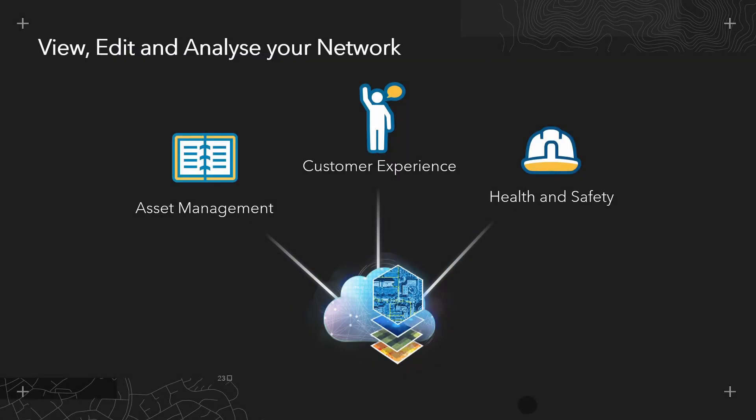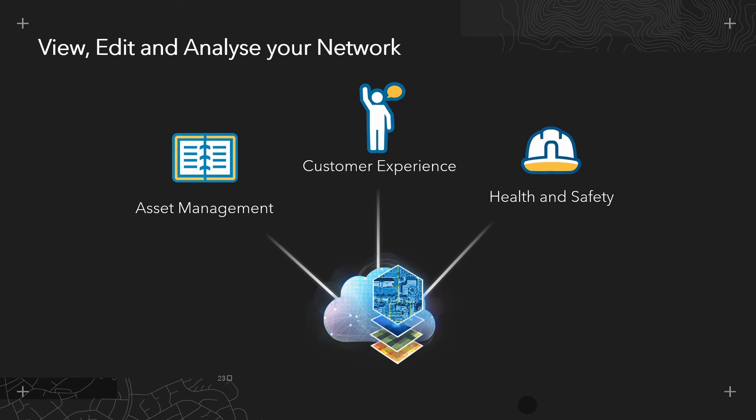So we've seen a number of examples there of how utility network can be employed by utilities in order to assure best practice asset management, where editing rules can be employed in order to prevent bad edits or to speed up the digitization process. We also then just saw the tracing capabilities where we might want to understand how customers are impacted by a particular incident or to identify any health and safety risks along a network in the case of jetting or flushing in a wastewater utility.